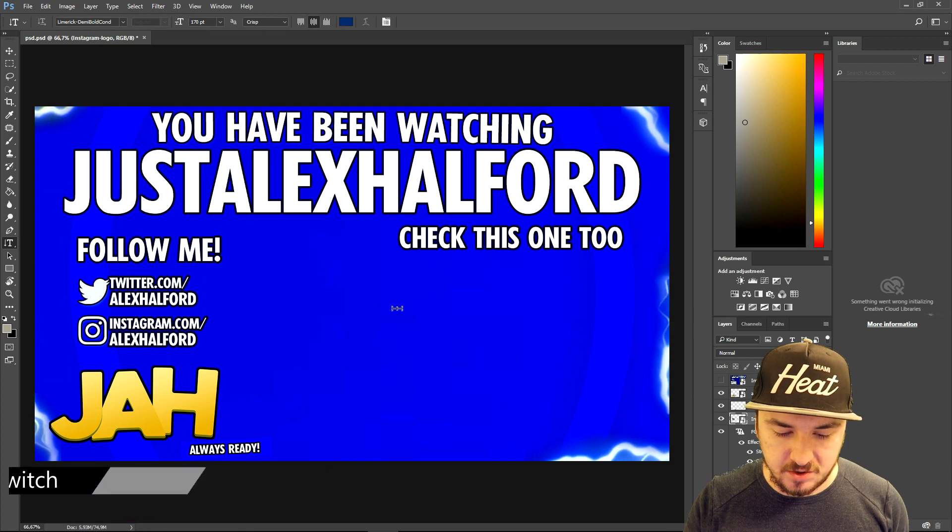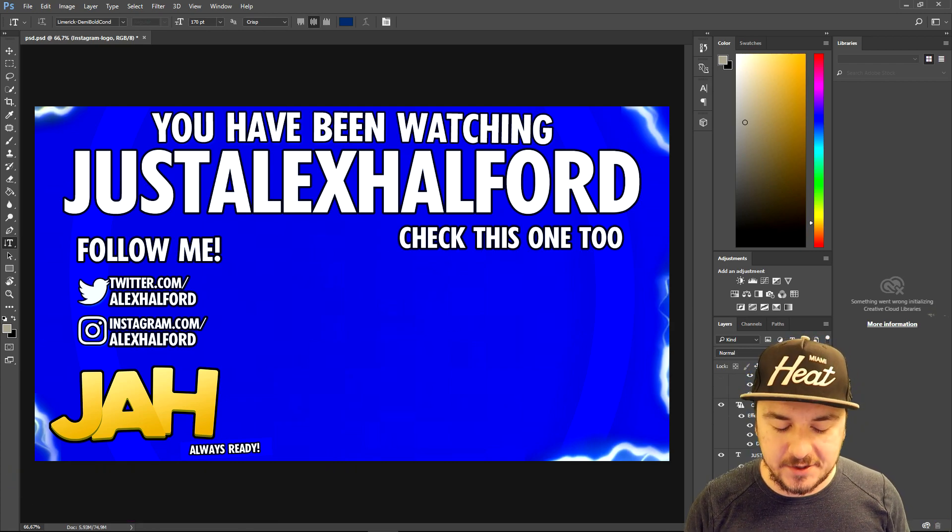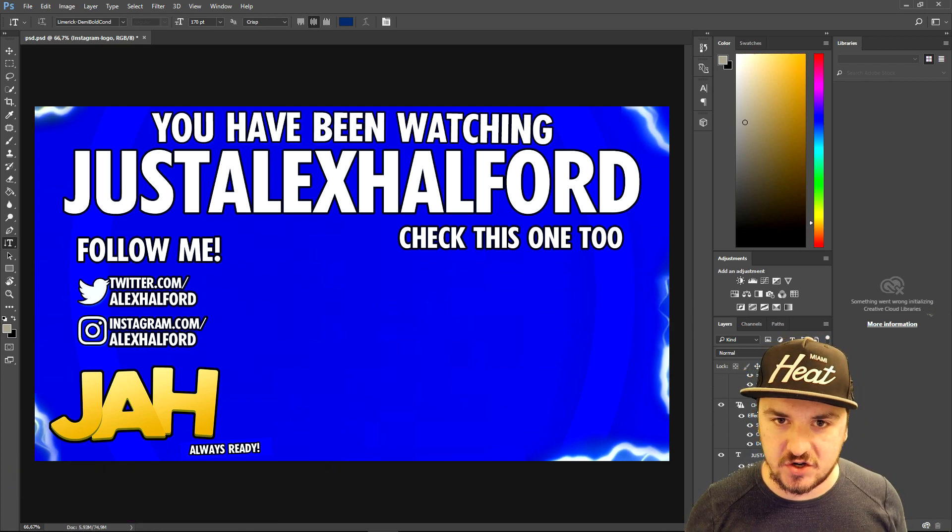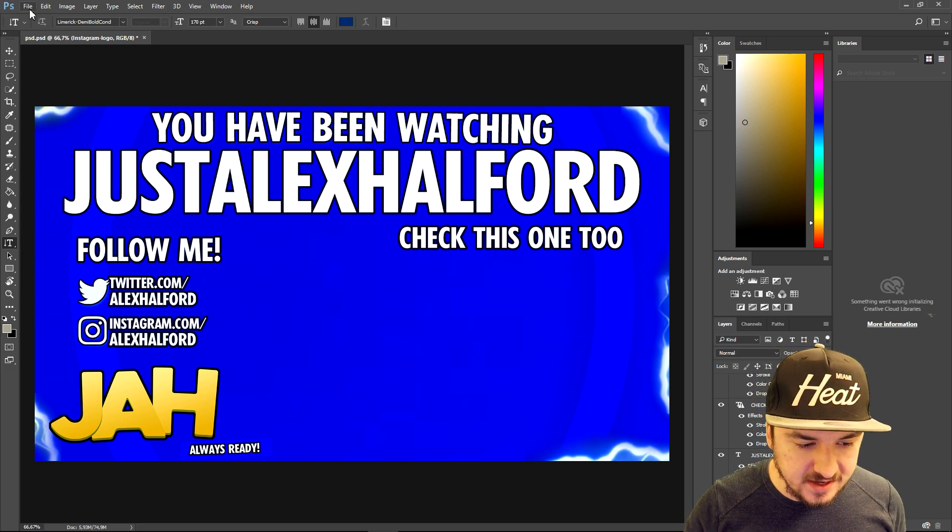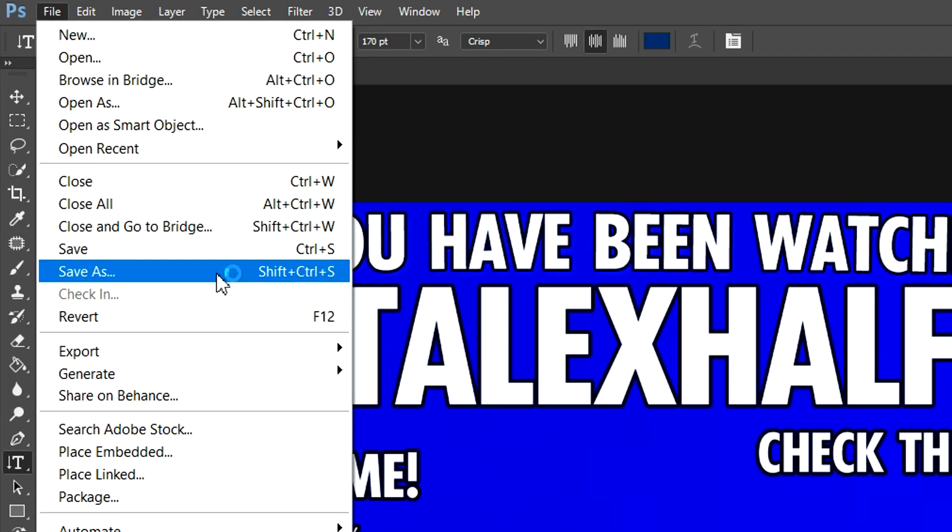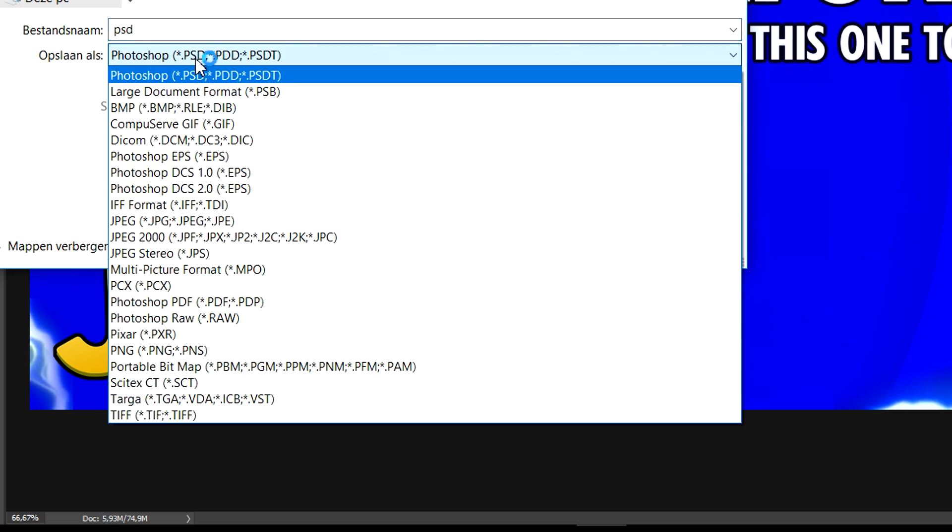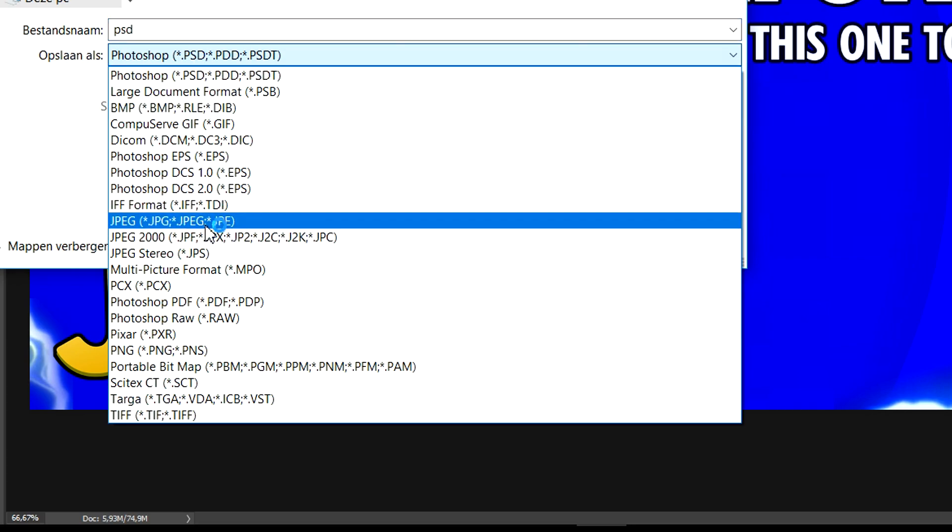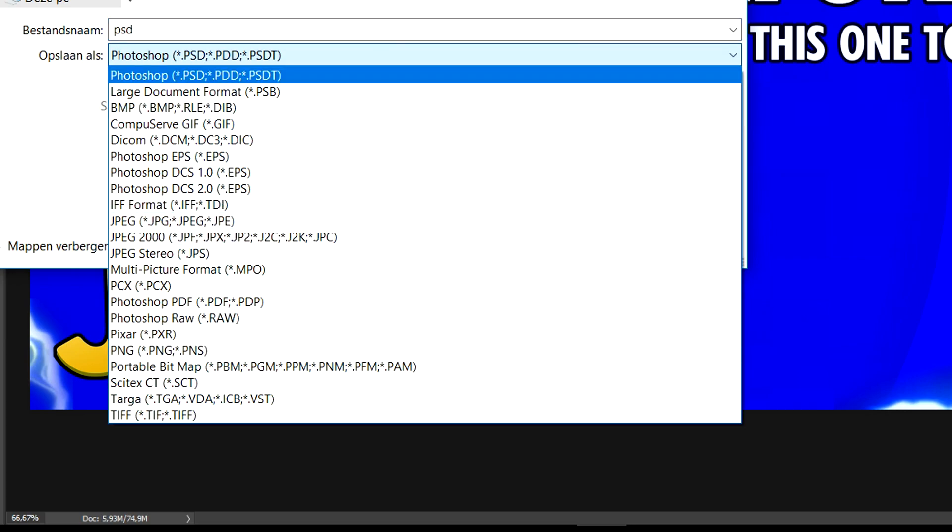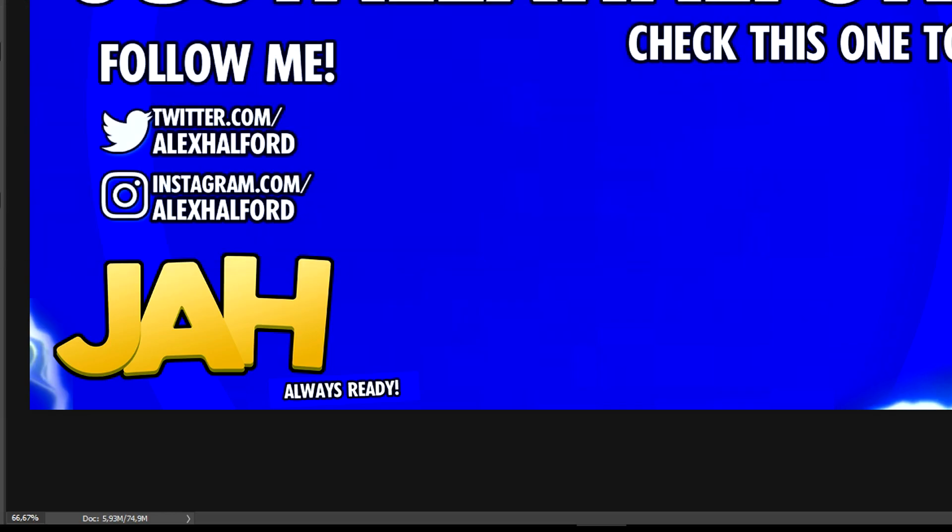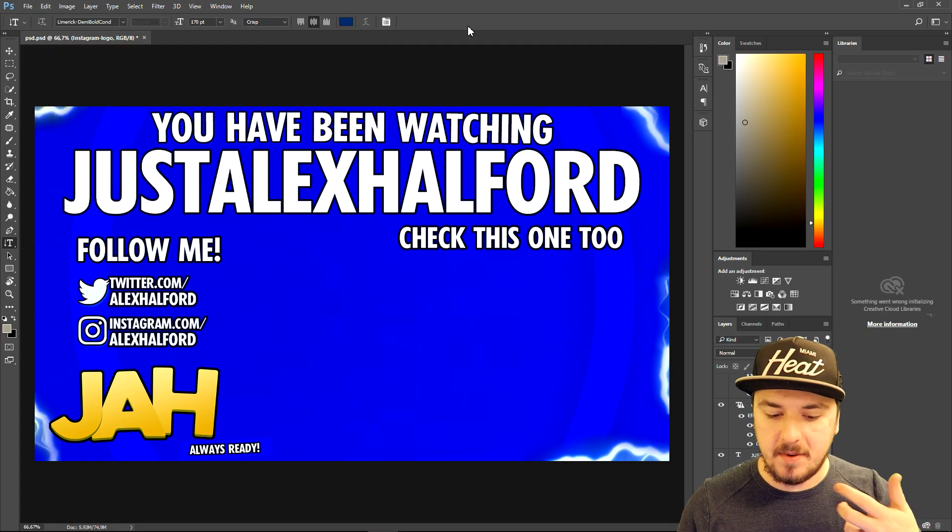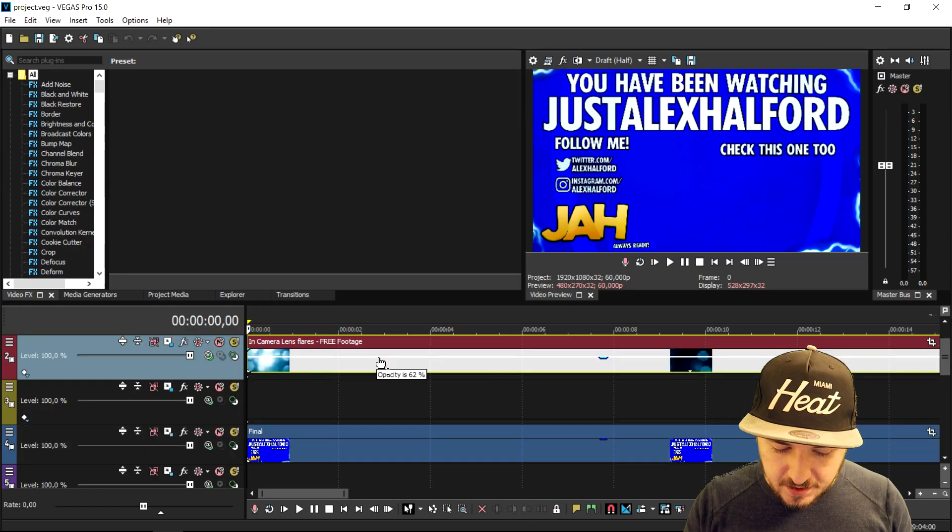Now that we finished our outro, it's time to export this to an image. We can just go ahead and click on File, click on Save As. Right here you can choose your format: JPEG, PNG, whatever you want. Once we've done that, we're gonna use this in Vegas.